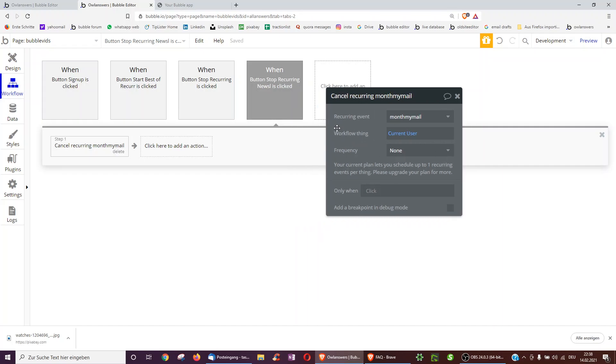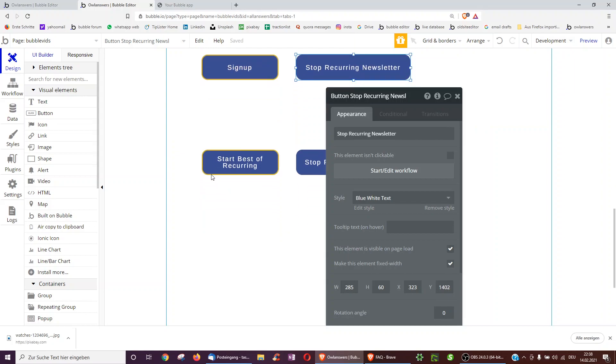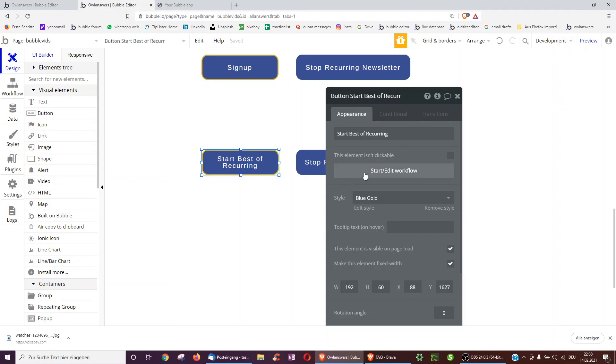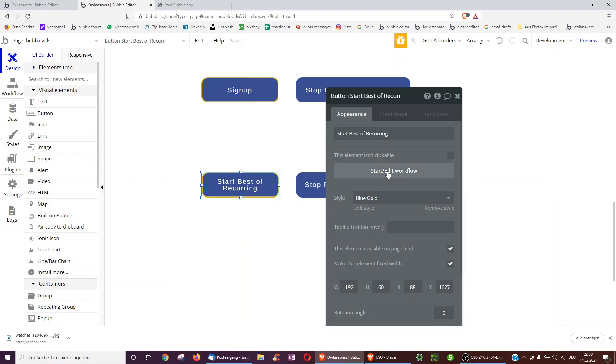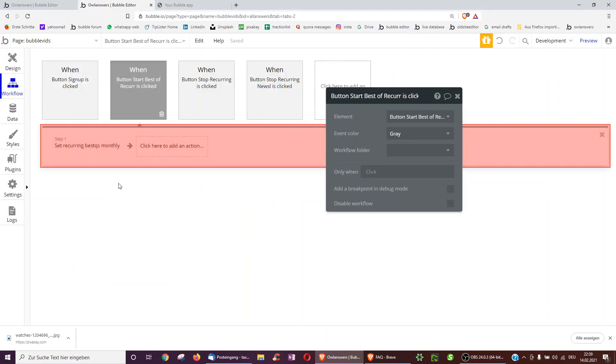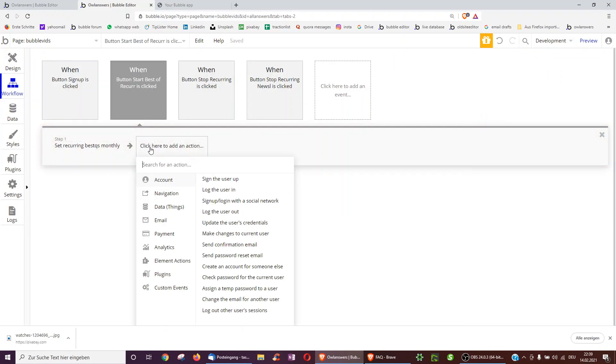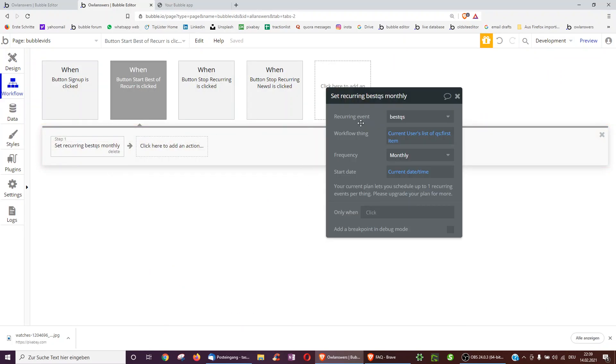But of course, you can envision more complex use cases. In this case, we could have finding the best posts, questions, jokes every week. So again, we have a button. In this case, perhaps the admin presses it rather than every user upon sign up. So here again, set recurring.